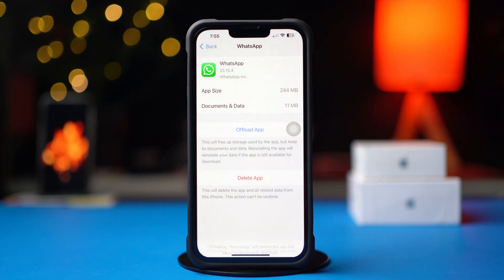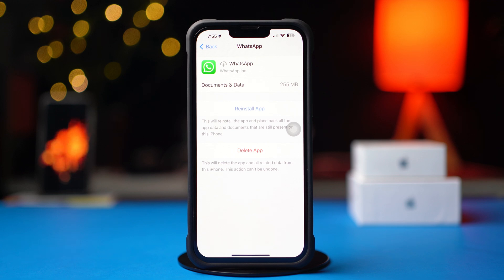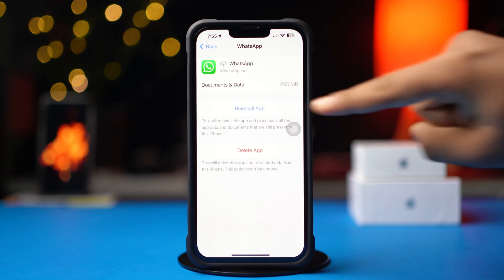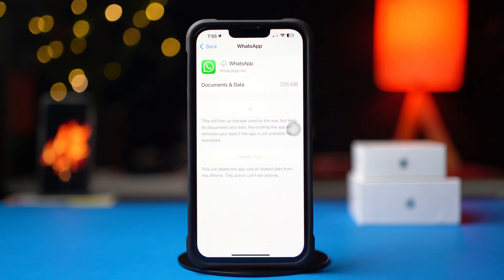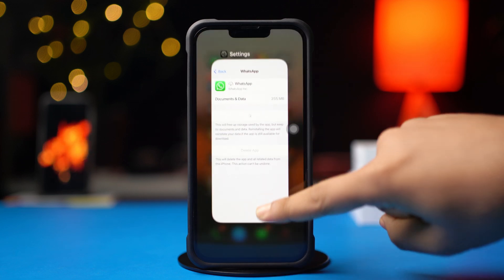Offloading WhatsApp on your iPhone helps free up space on your phone without deleting your messages. You can still use WhatsApp later by simply reinstalling it, if you want. To do that, just simply tap on Reinstall. And this is how you can offload your WhatsApp app on your iPhone.